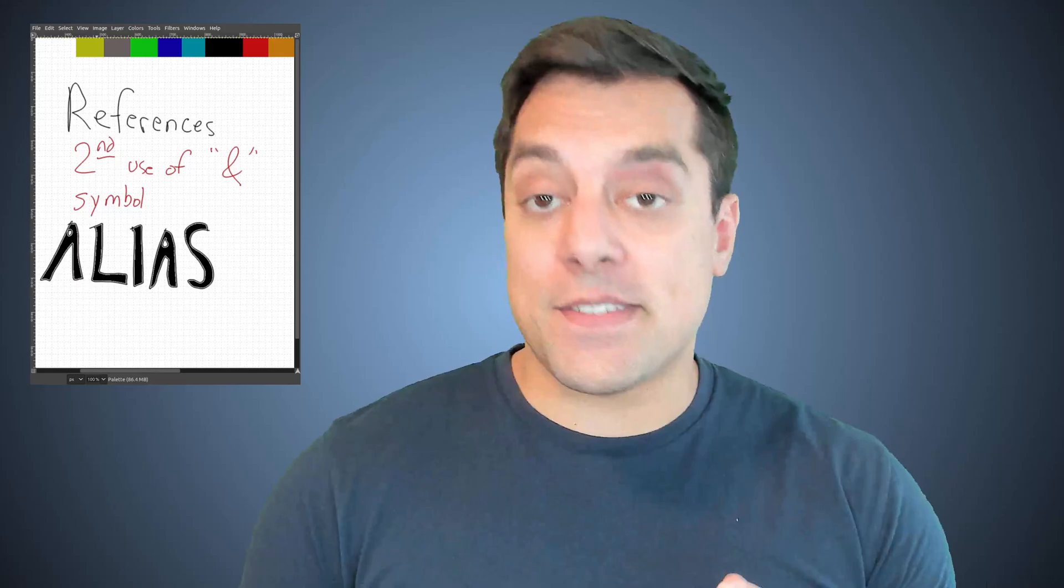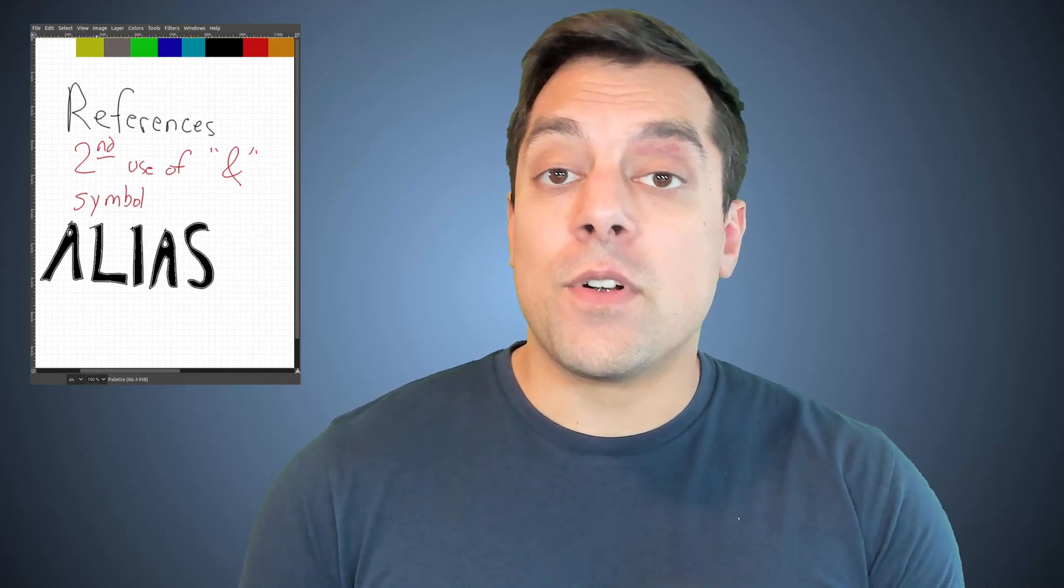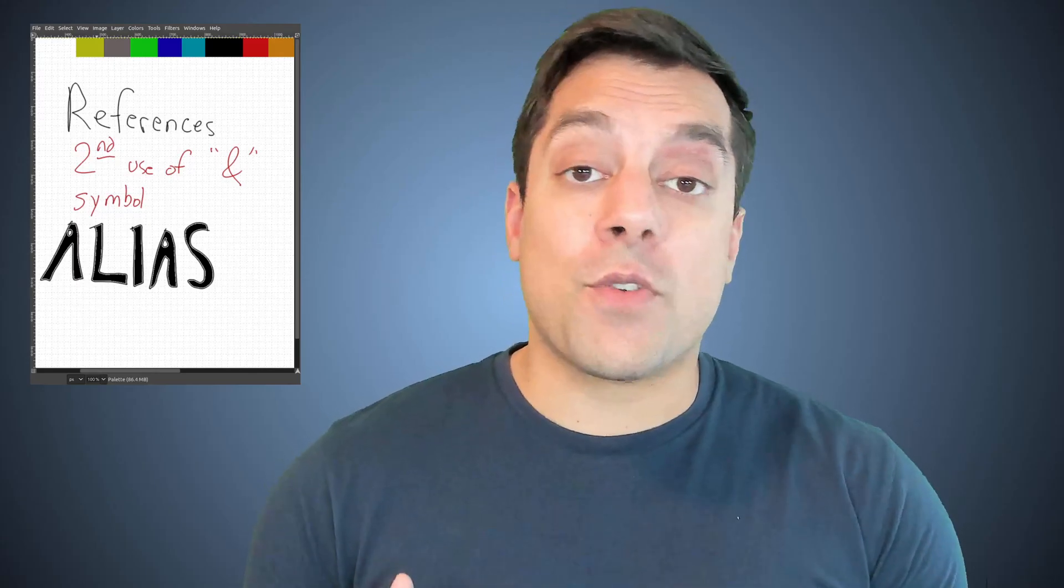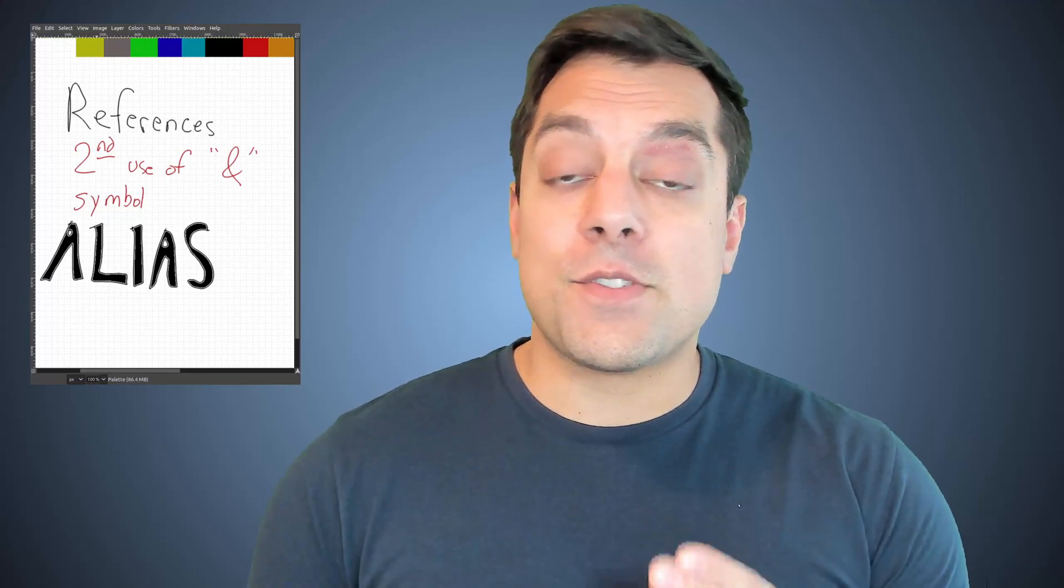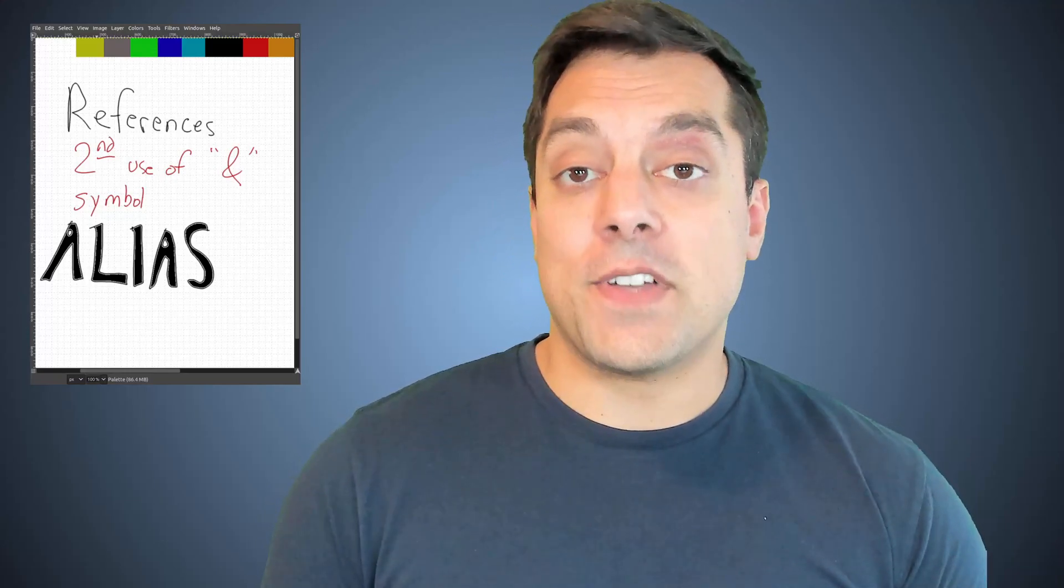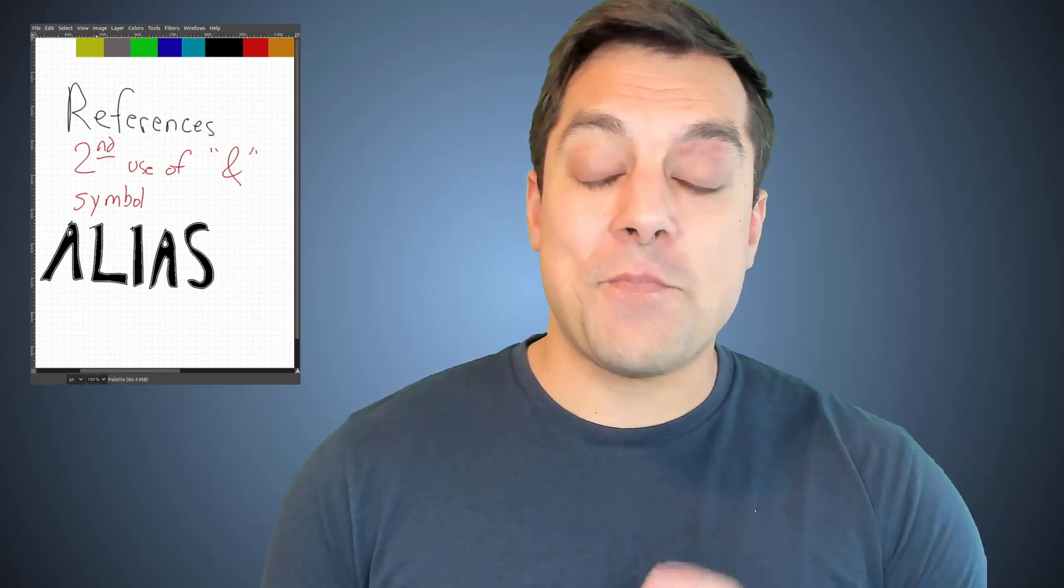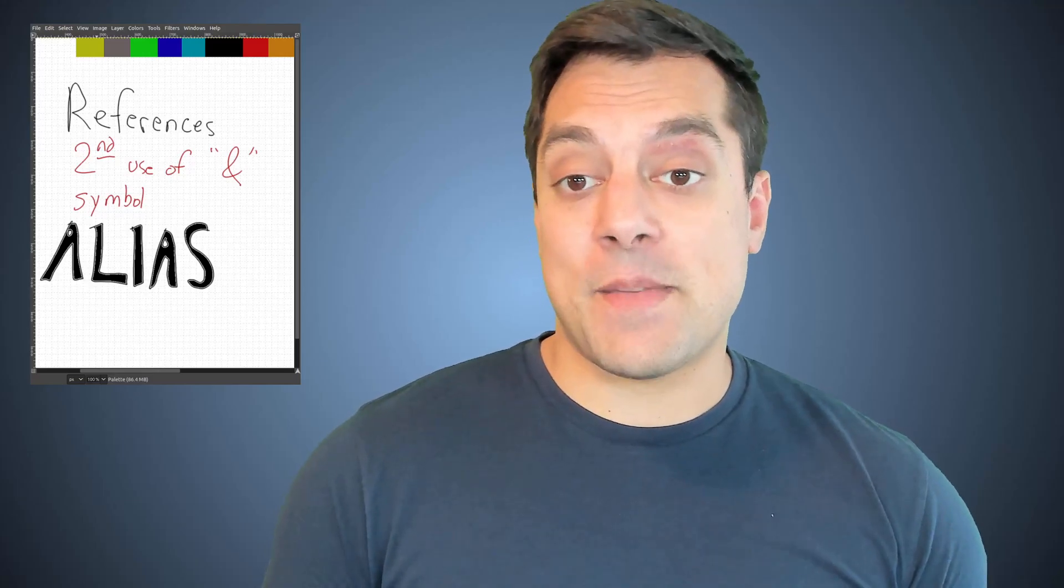And you're going to find that this is our second use of the ampersand symbol, which we've seen in a previous lesson. Remember ampersand meant address of, well, this time we're going to see how references or reference type is an alias or another name for some other variable in our program. So let's go ahead and take a look at it with an example.